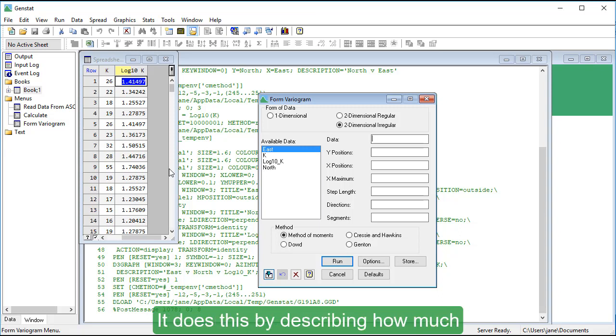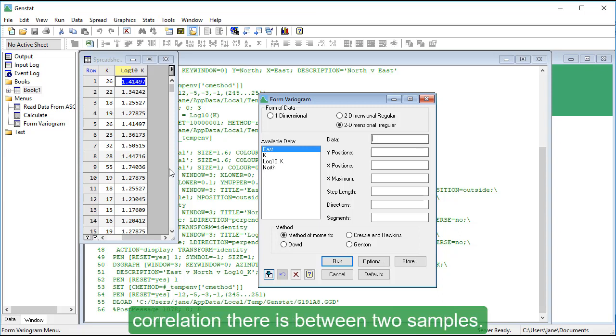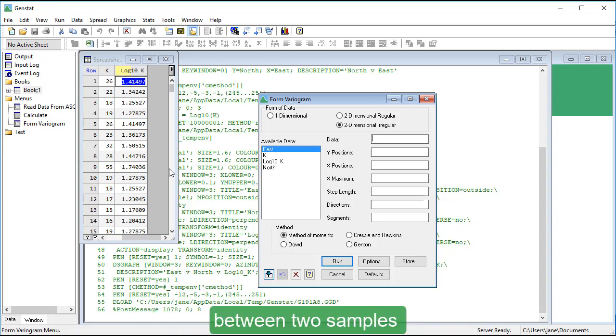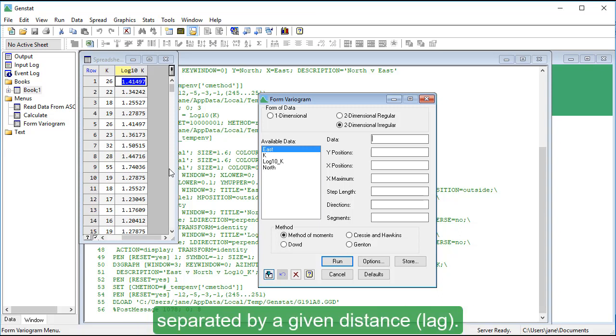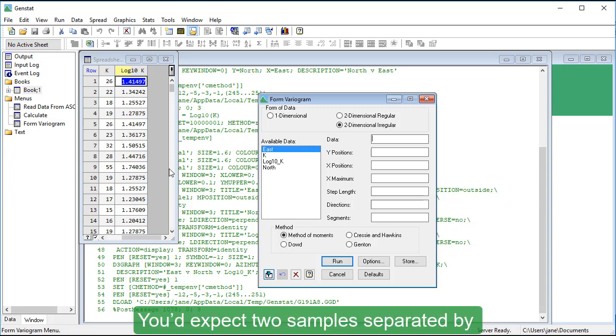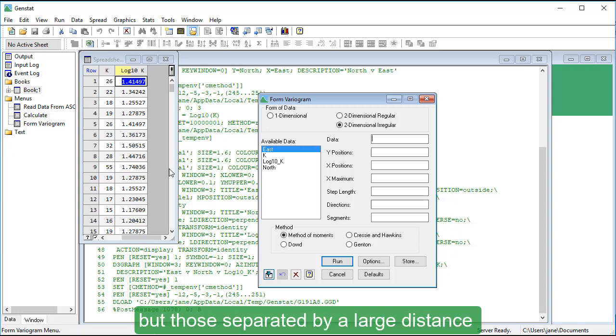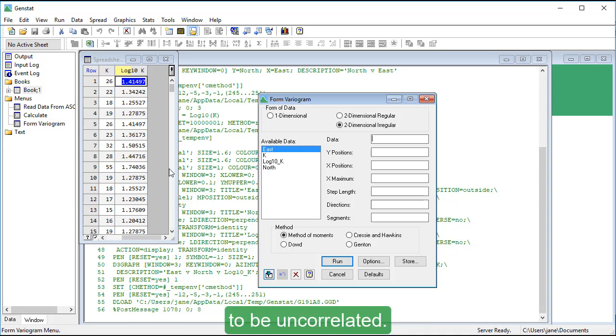It does this by describing how much correlation there is between two samples. In particular, it estimates the variance between two samples separated by a given distance. You'd expect two samples separated by a short distance to be correlated, but those separated by a large distance to be uncorrelated.